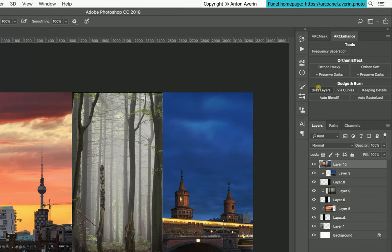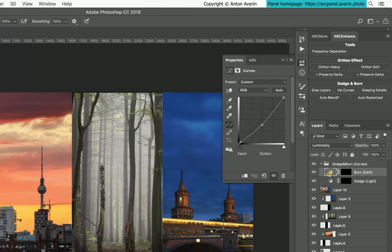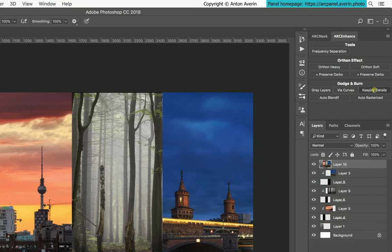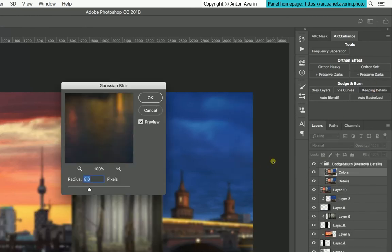With 50% grey layers. With bright and dark curves. With frequency separation to preserve details.